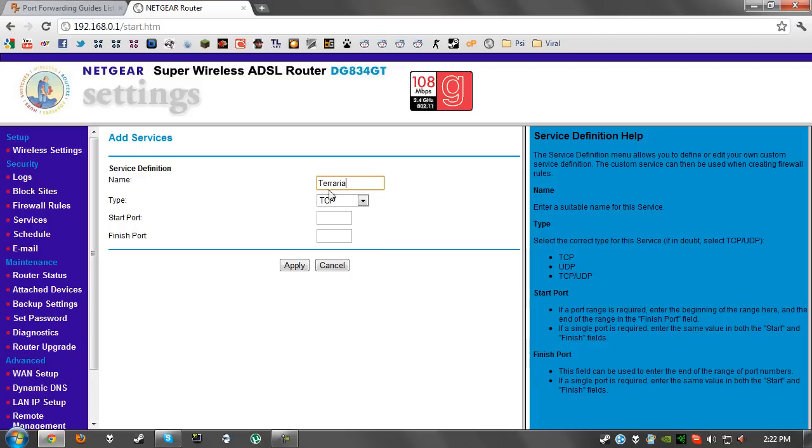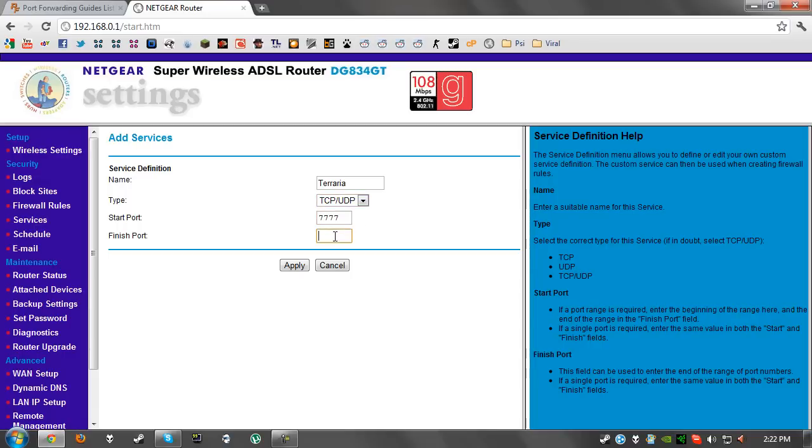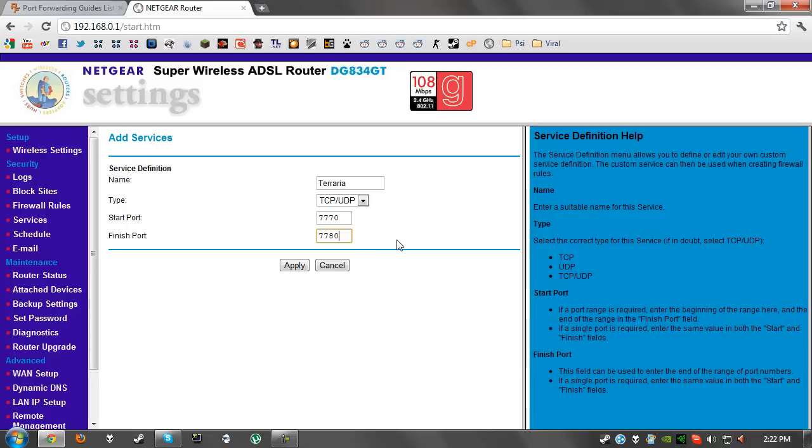We're going to change the type to TCP/UDP and we're going to change the start port and the finish port to 7777, since that is the port that we need to open up. If you need to open up a range you could do it from somewhere like here to here, so all ports between these two numbers would be open. But you only need to open up one port in this case, so we're going to just do that and click on apply.